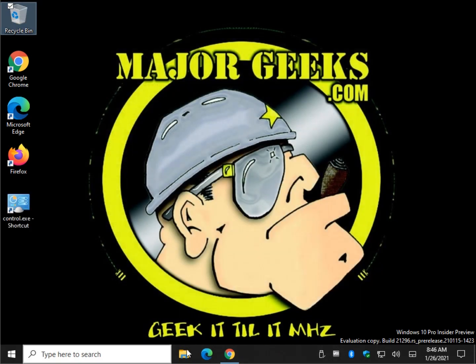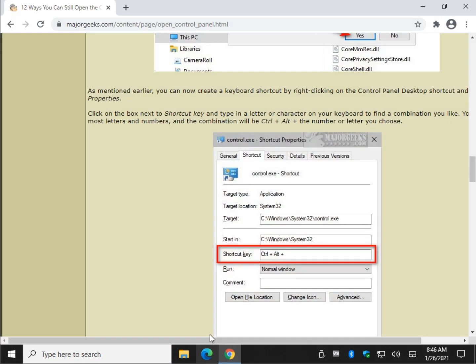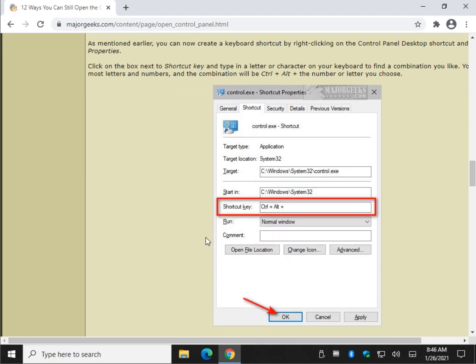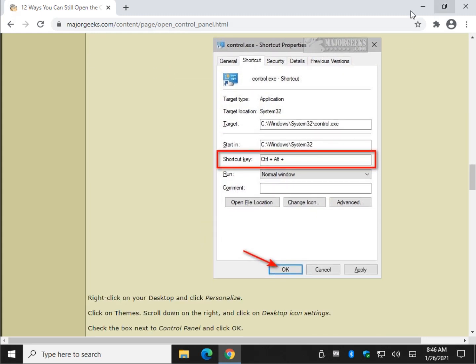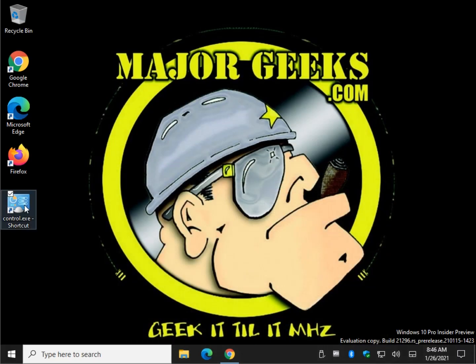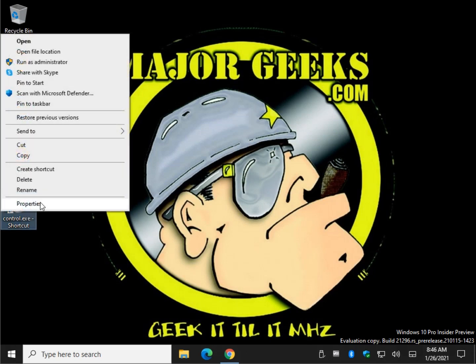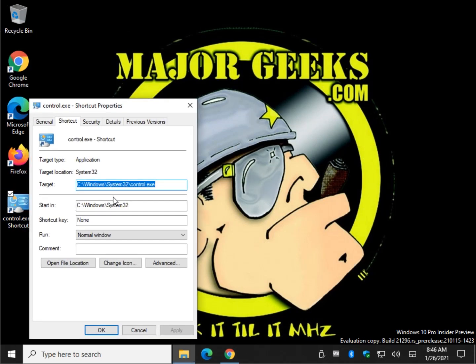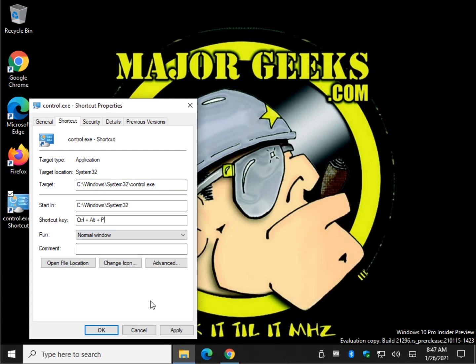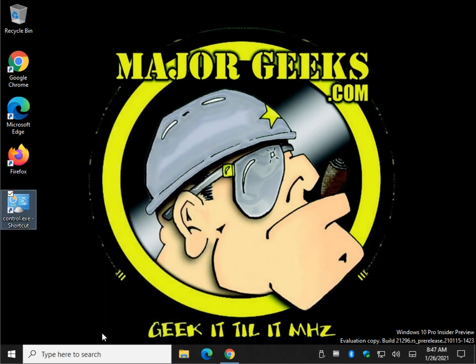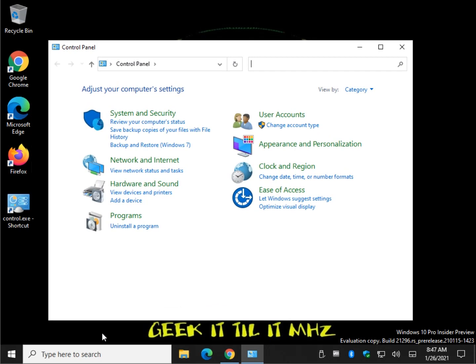So another thing you could do is create a keyboard shortcut, which is kind of neat. So you take that shortcut you made, which is why creating a shortcut is one of my favorite ways. It gives you so many options. We're going to right click on it and hit properties. And here's your shortcut key. So pick a key. No matter what you pick, it's going to be control alt Y. Control alt R, I, P, whatever you want. And once you do that, you'll be able to open the control panel with whatever you pick. So you do control alt P, which I did. And there it is.